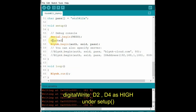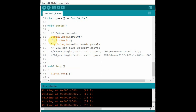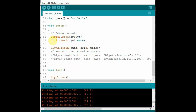Open the NodeMCU Blynk code and under void setup add a digitalWrite to make both D2 and D4 high. Since the relay board is a low-enabled board, making the pins initially high ensures the loads are off. Include this code, save, and then upload.